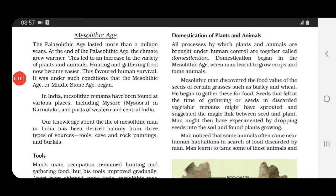During the Middle Stone Age, Mesolithic man discovered seeds of certain grasses like barley and wheat and had begun to gather these for food. It may have happened that during gathering, seeds fell down and sprouted — that is, began to grow slowly. They then found there was a link between the seed and the plant, and by experimenting with dropping seeds into the soil, man slowly learnt farming.